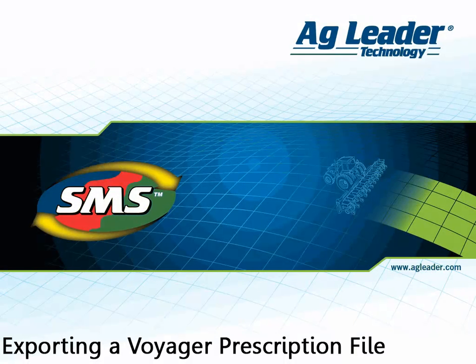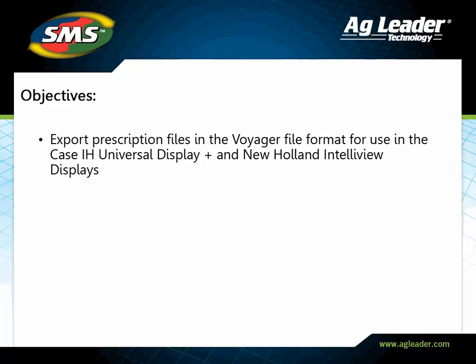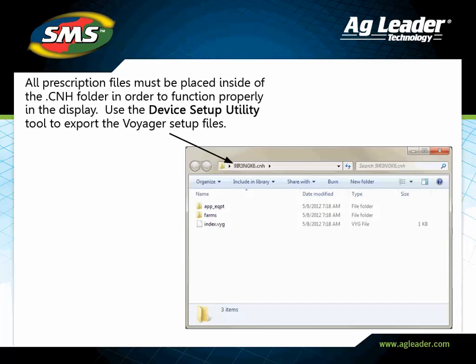The software provides an export tool to send prescription files to a Voyager format, or for the Case IH Universal Display Plus and New Holland Intelliview Displays. In this tutorial, you will learn how to export prescription files in the Voyager format.